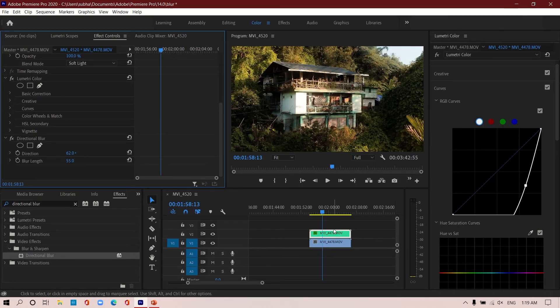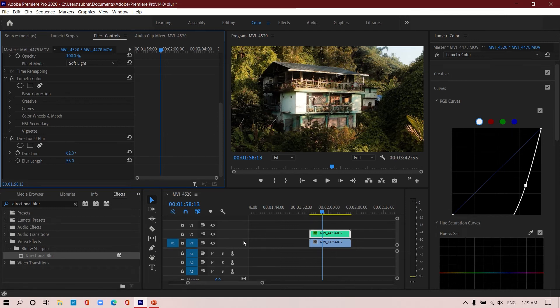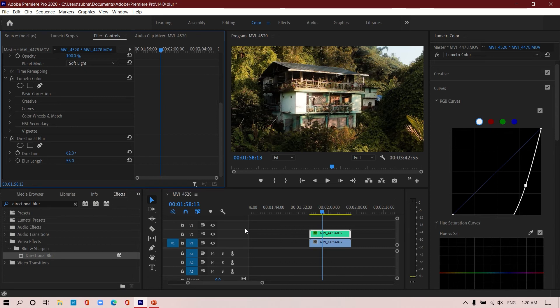You can also do this kind of effect on some sort of lightings in your videos that will give a beautiful dreamy effect.